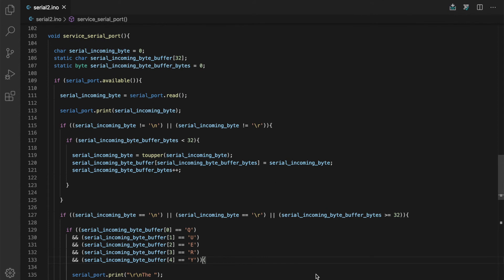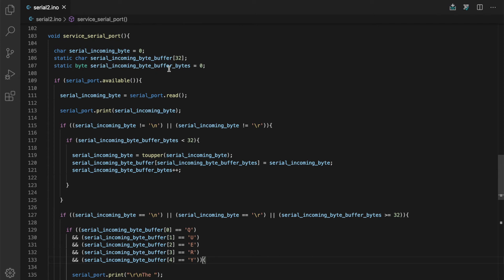Here's our sketch updated with a lot more code in service serial port. So as you can see, I've added some local variables, static, so they are not cleared out after we exit the service serial port subroutine. I have a char buffer here, 32 characters, and a variable here called serial incoming buffer bytes. As the user types stuff in and it comes into the serial port, we're going to put it into this buffer and we increment the buffer bytes so we know how many bytes we have in this char array.